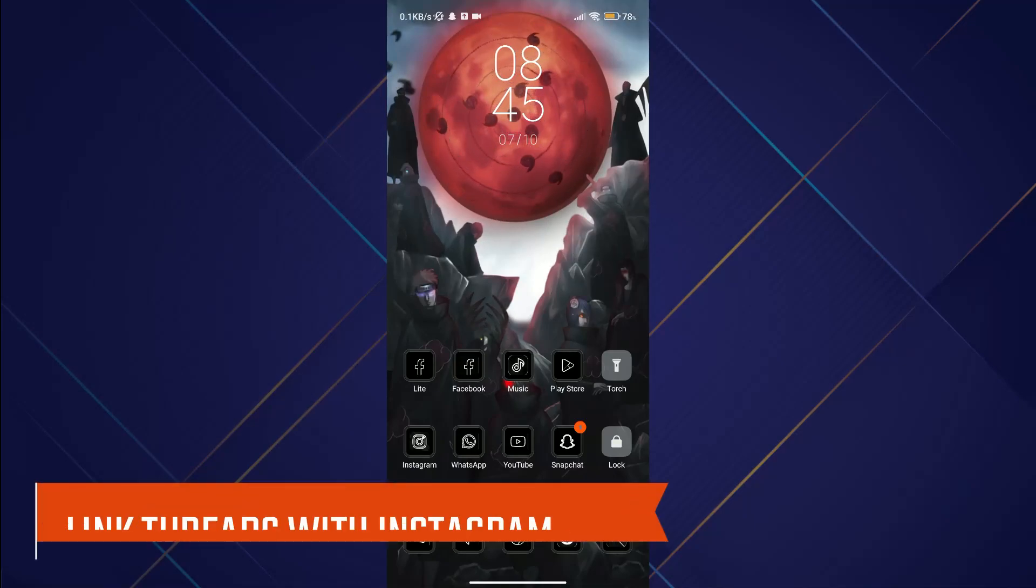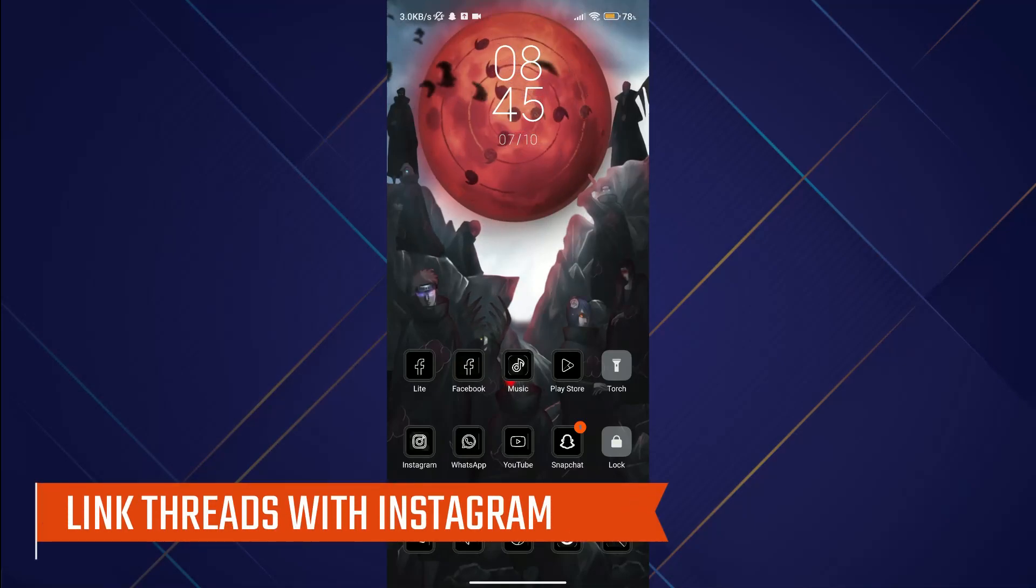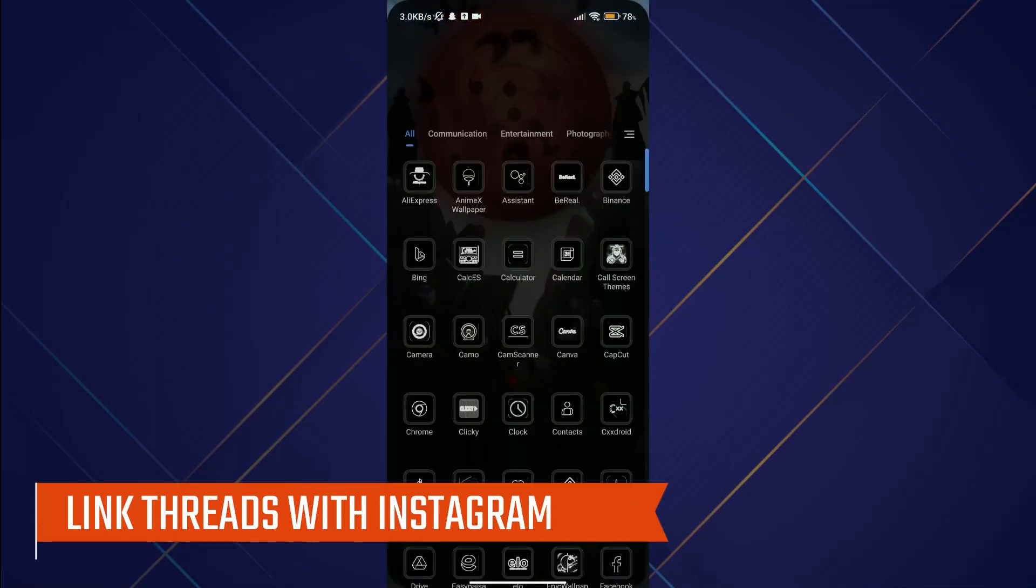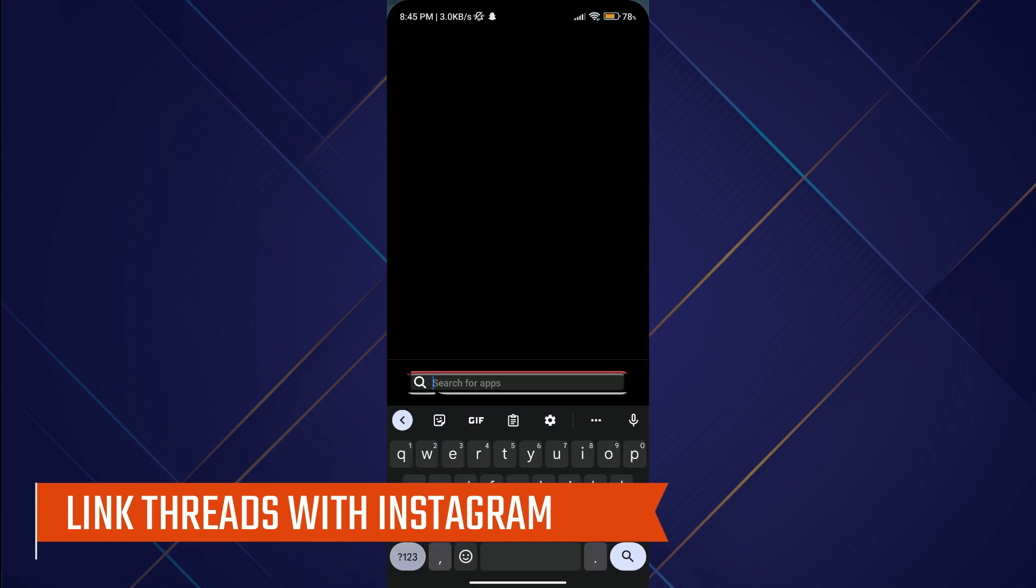Hey guys, in this video we'll learn how you can link the Threads app with Instagram. Make sure to watch this video till the end and follow all the steps properly. Let's begin.